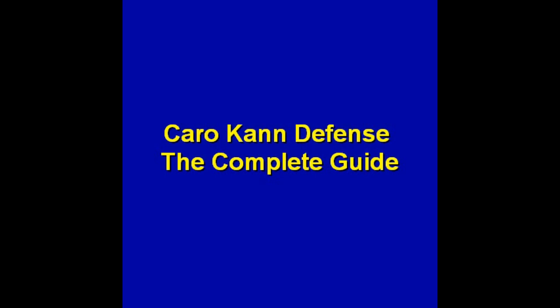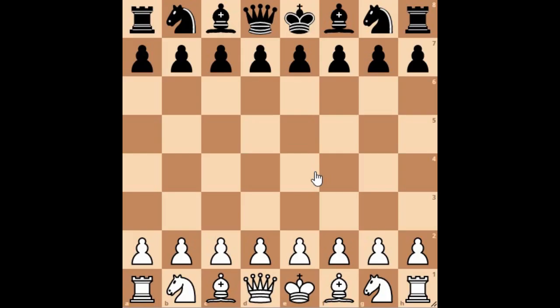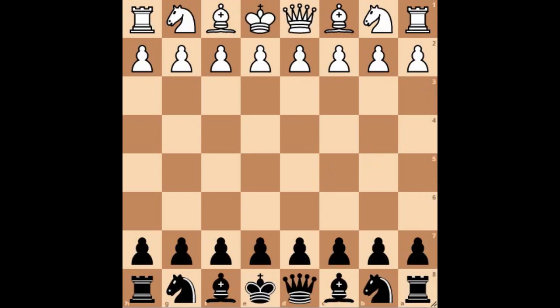Dear friends, in this video I am going to show you how you can play with and against the Caro-Kann variations. As you all know, first let me flip the board as the Caro-Kann opening is primarily a Black's opening.